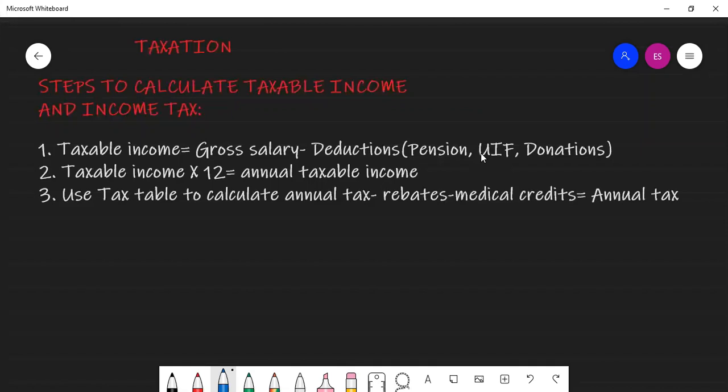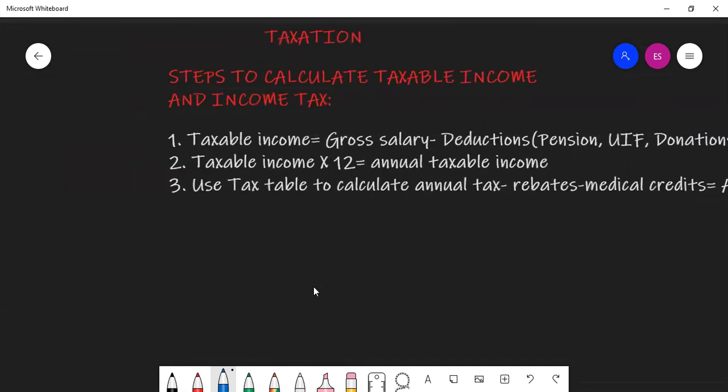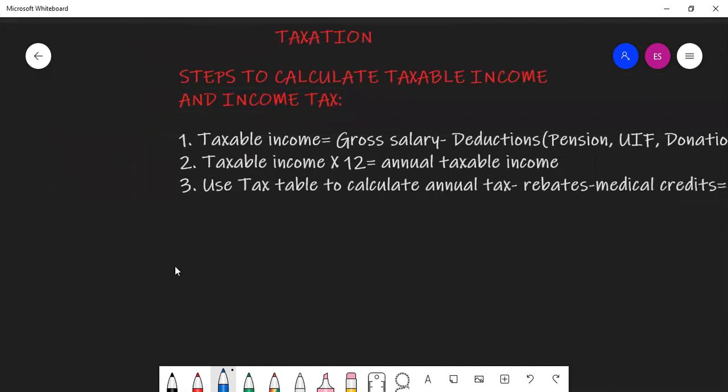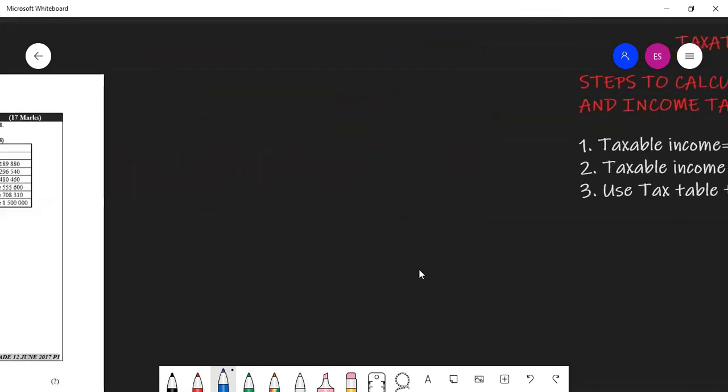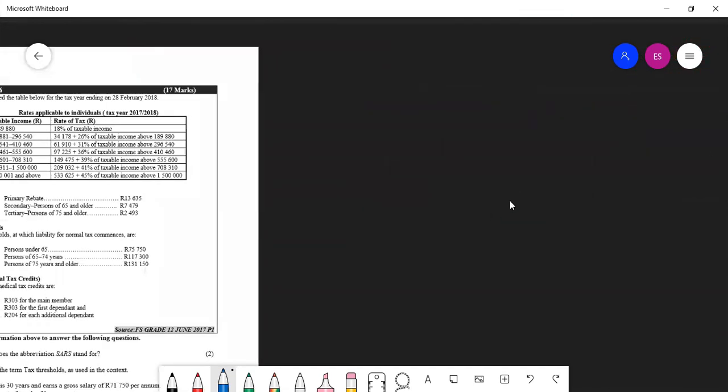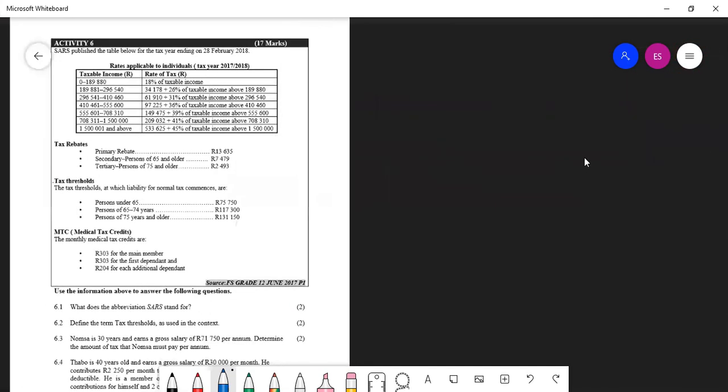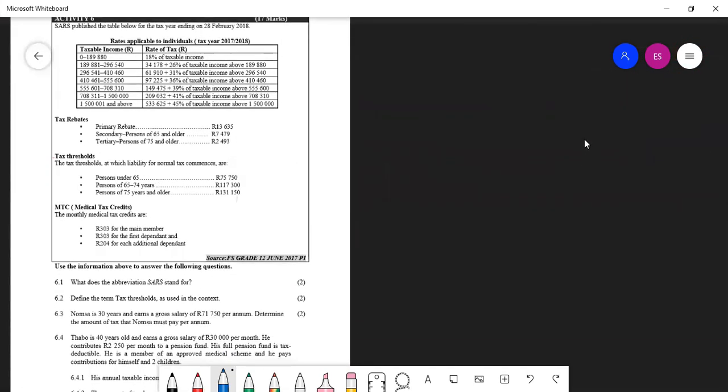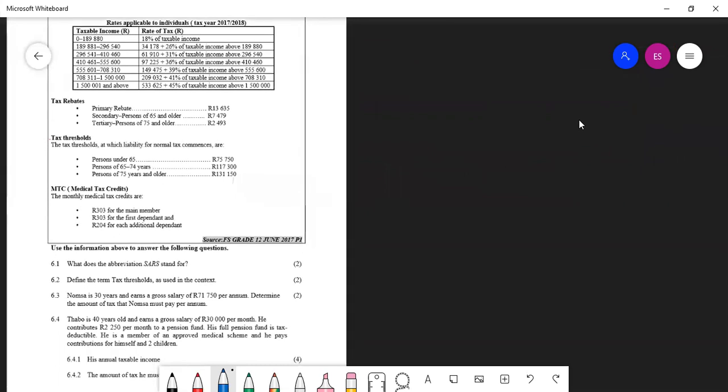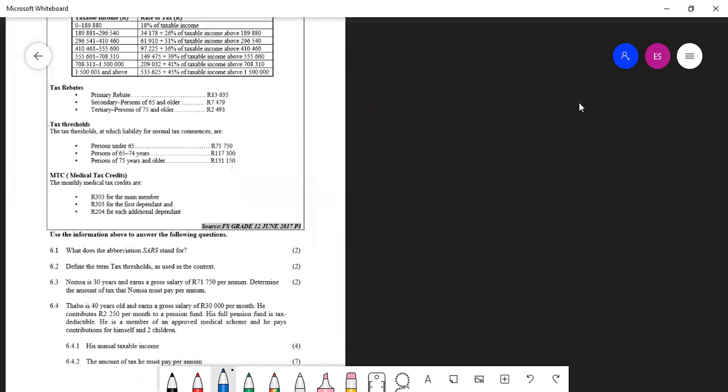In the question that we're going to do today, we only have pension as our deduction and then after we have the taxable income, we multiply by 12 in order to get our annual taxable income which is the one that we are going to use on the tax table because we only use the annual taxable income on the tax table.